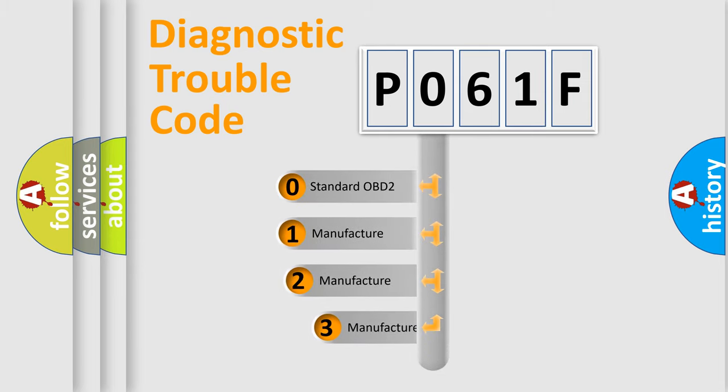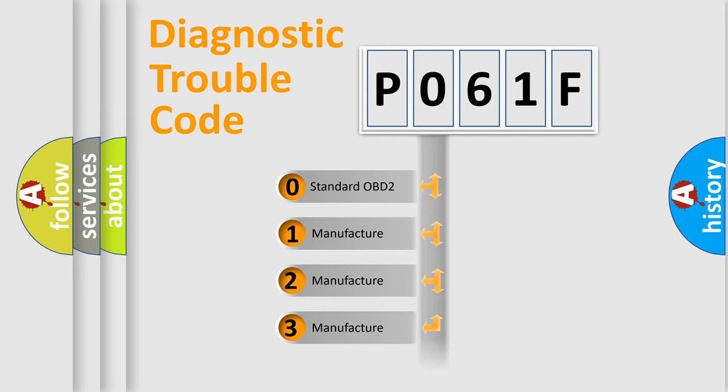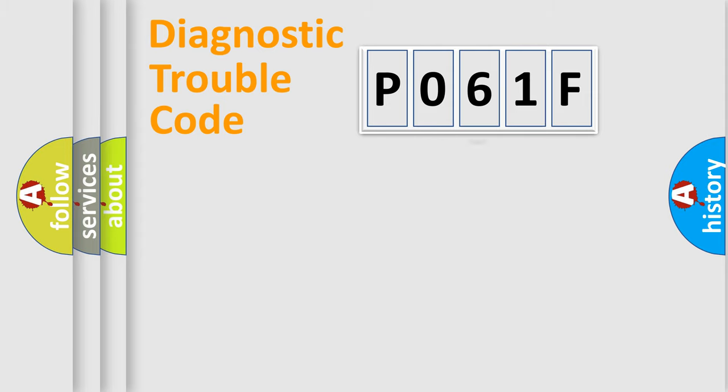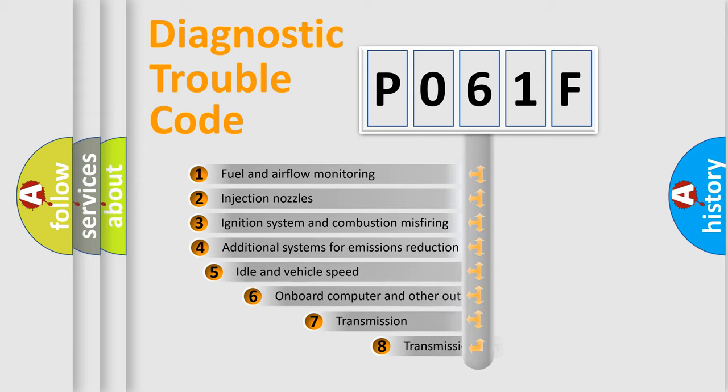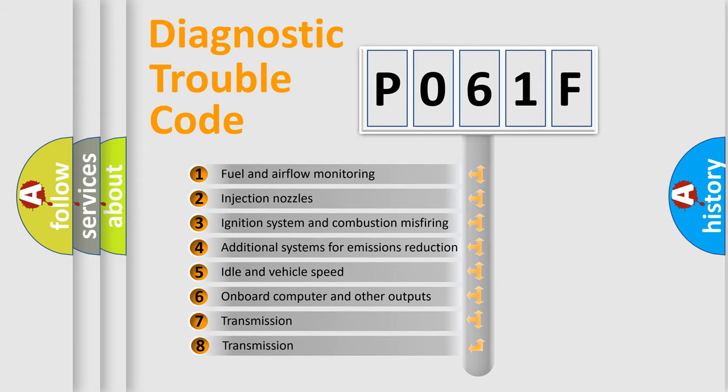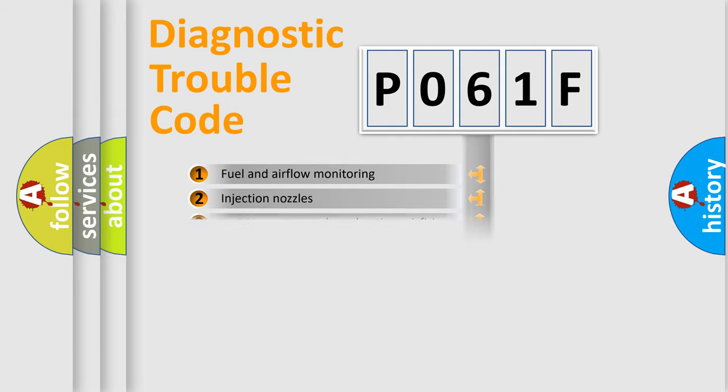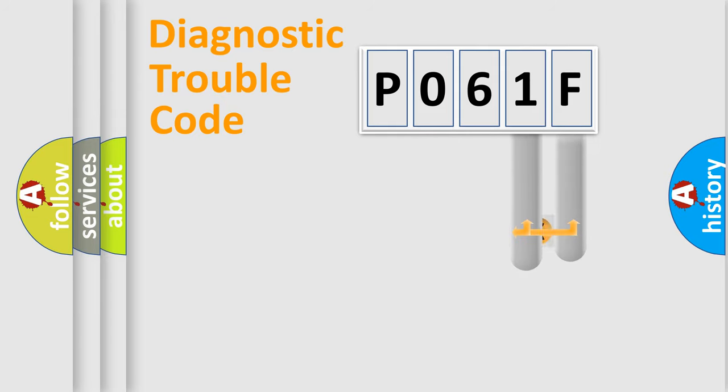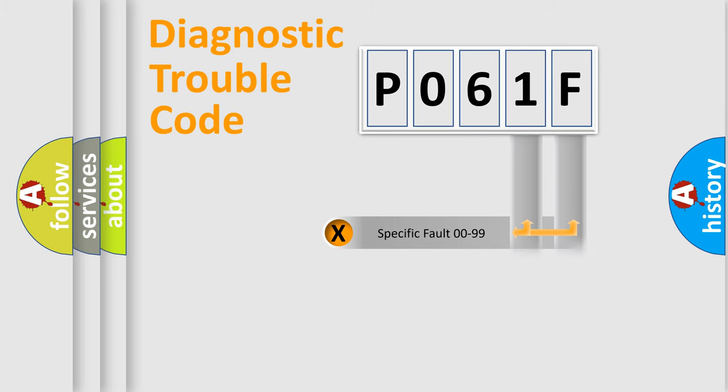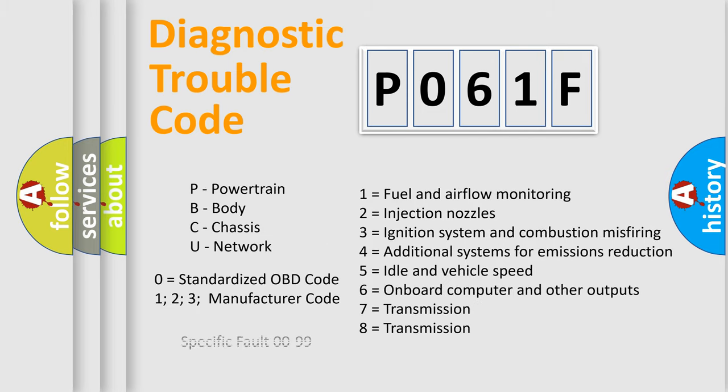If the second character is expressed as zero, it is a standardized error. In the case of numbers 1, 2, or 3, it is a car-specific error. The third character specifies a subset of errors. The distribution shown is valid only for the standardized DTC code. Only the last two characters define the specific fault of the group. Let's not forget that such a division is valid only if the other character code is expressed by the number zero.